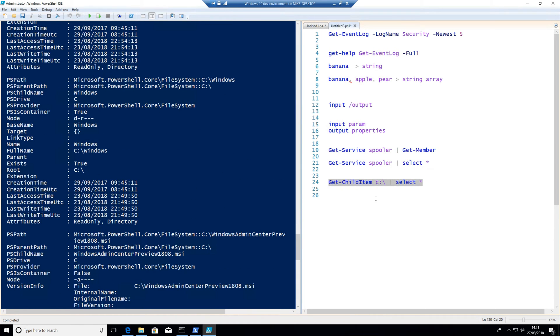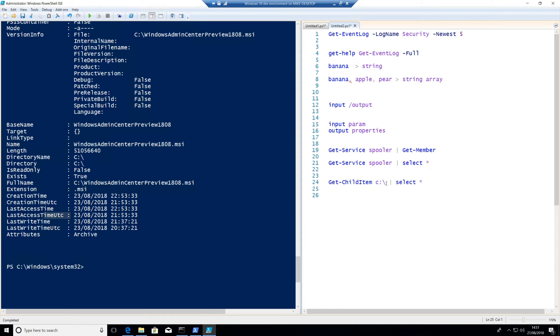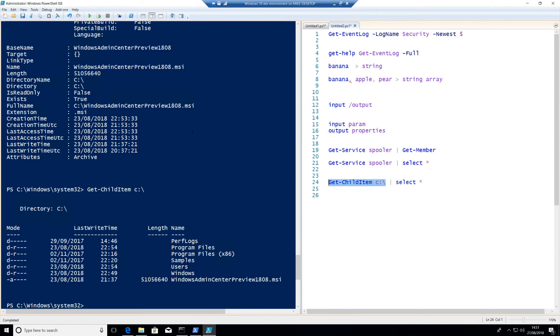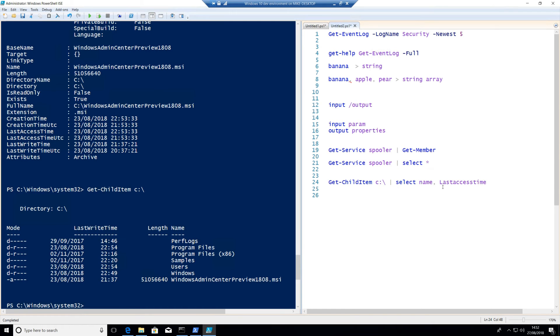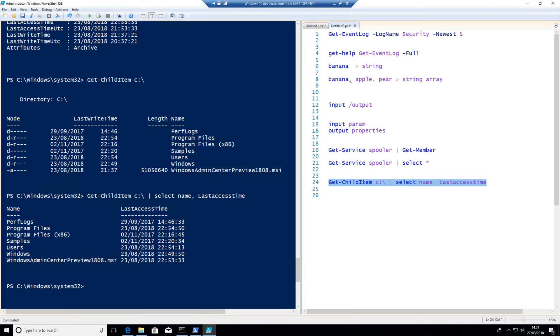So we could also do something very simple. Maybe our get-child-item C colon backslash is actually a selection of files in there. Maybe I want to actually do select name, last access time. I mean, that might be a useful one. There's the last time that each of those folders and files were actually accessed. Imagine that's a big list of files that you have in a file share. That might be nice, useful information to see, rather than having to go through and right-click and properties on each individual file. It's quite useful.